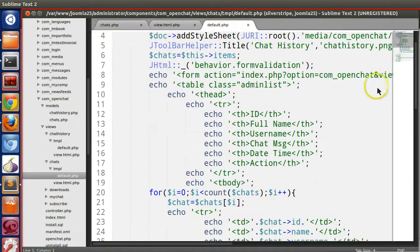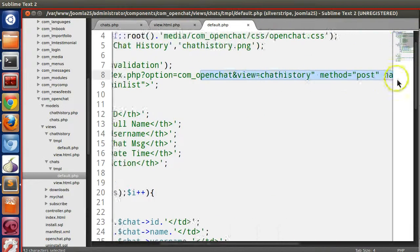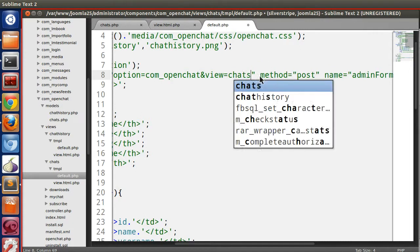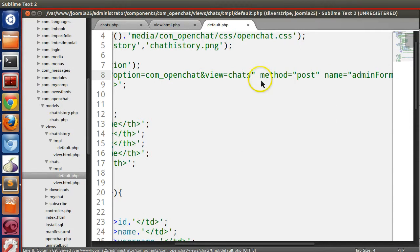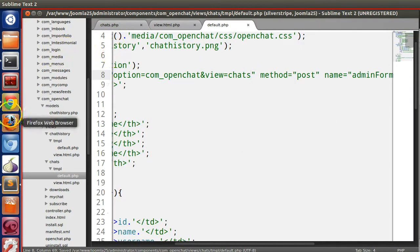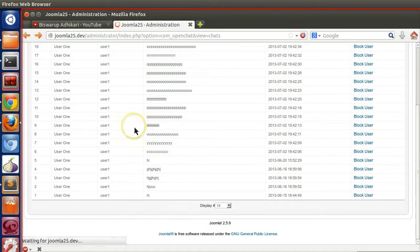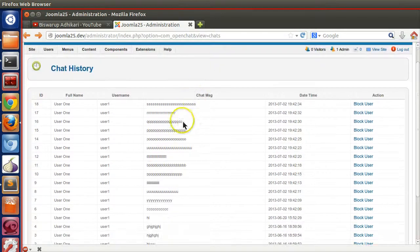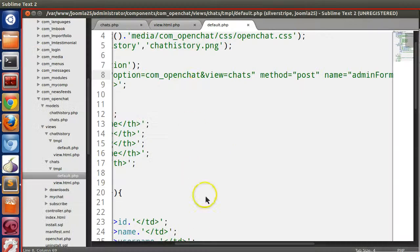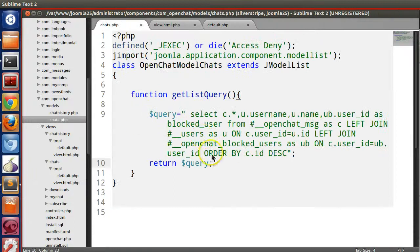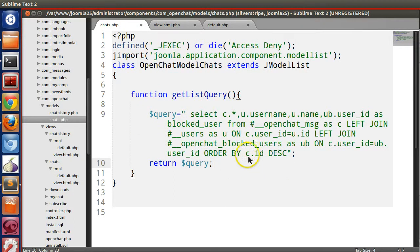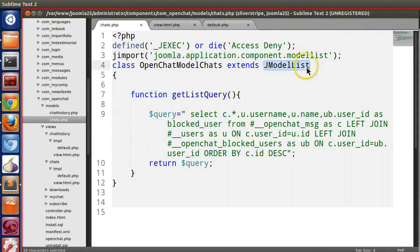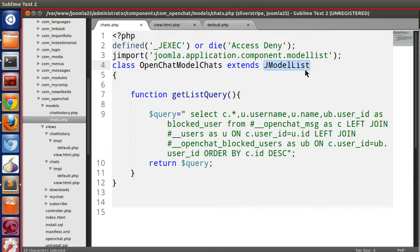Now the default page, we have to change the view name that should be chats. Let's refresh this page. You can see we have just written the query and we are getting the result. That's the beauty of Joomla. If you use the right model at the right time, it will save a lot of time for you.